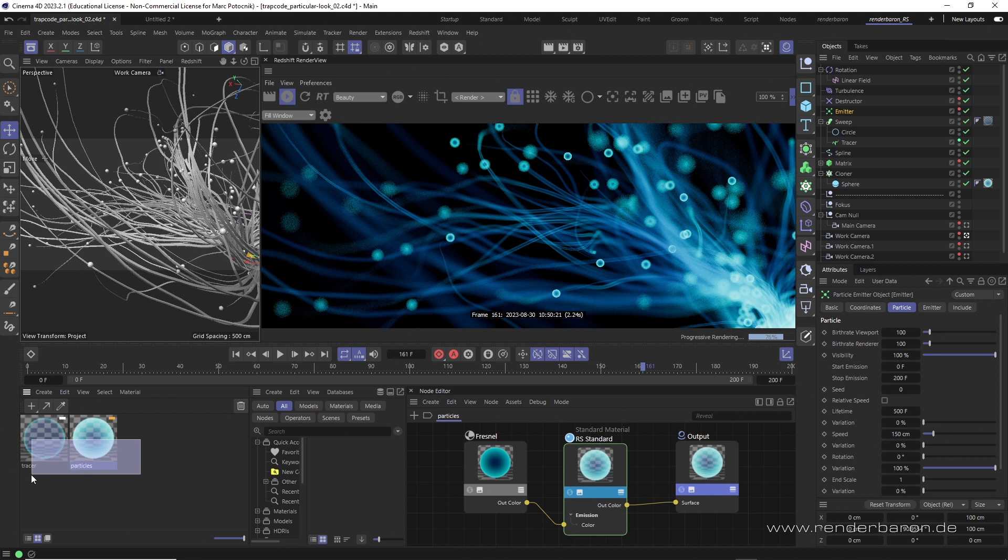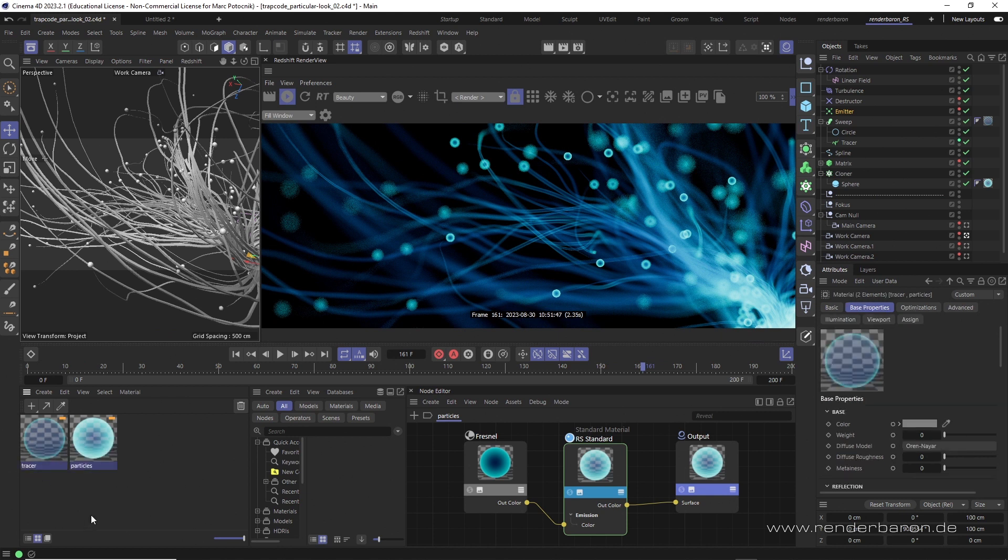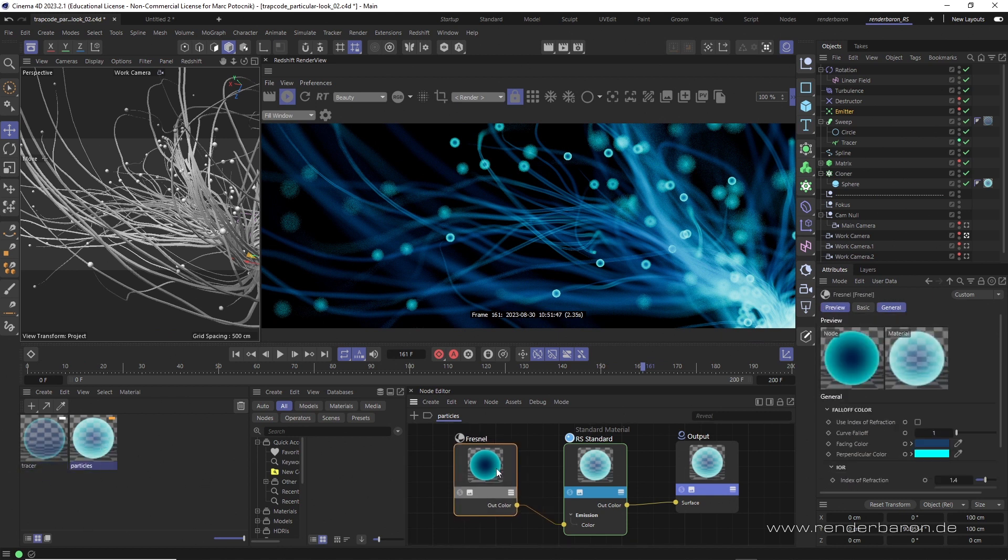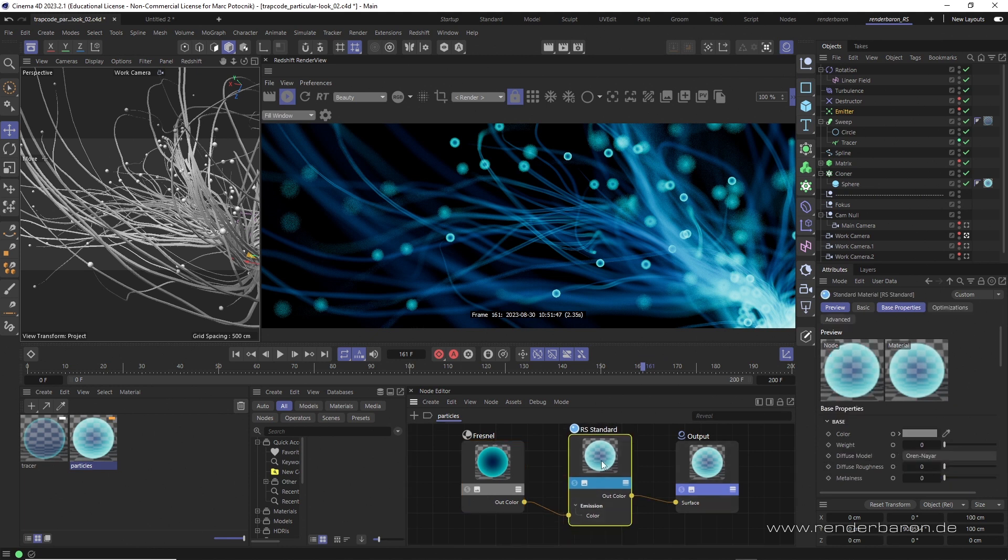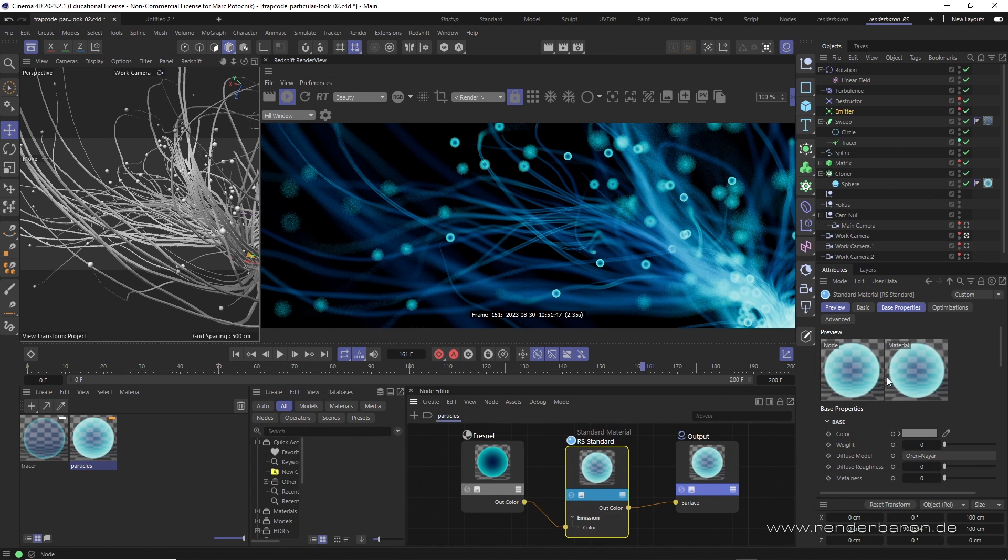There are two materials. Both are extremely simple. Every ramp node consisting of dark blue and light blue is plugged into the emission part of the standard material node. So far so good.